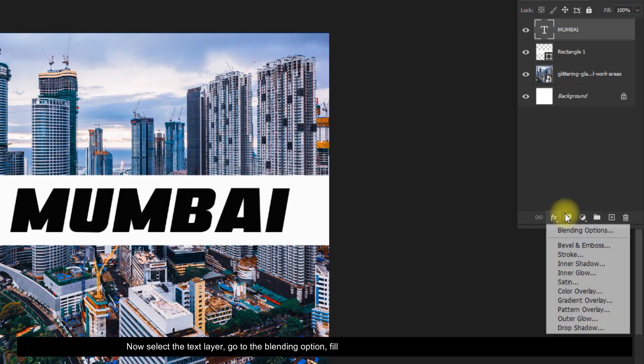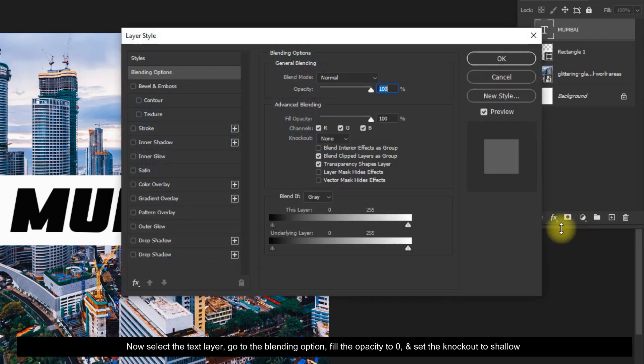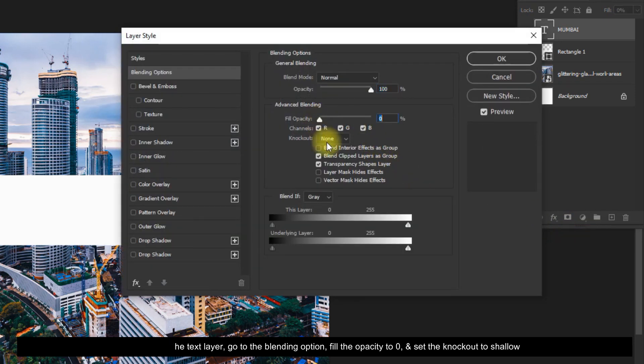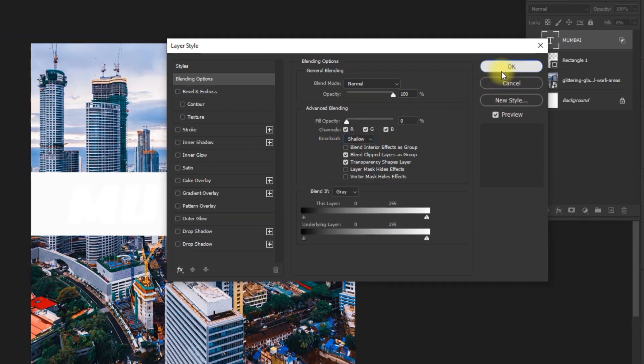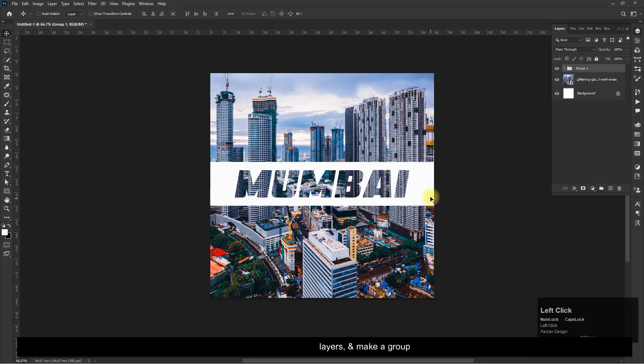Now select the text layer, go to the Blending Options, set the fill opacity to zero, and set the knockout to shallow. Now select both layers and make a group.